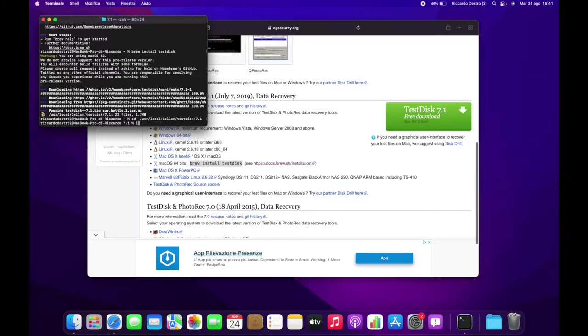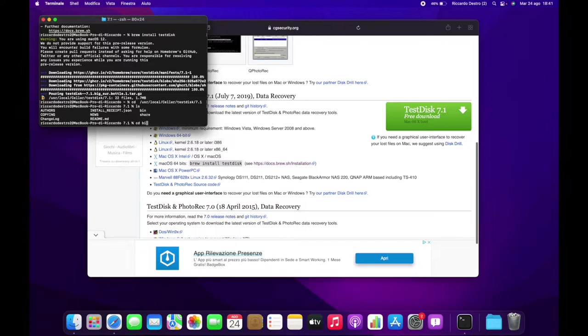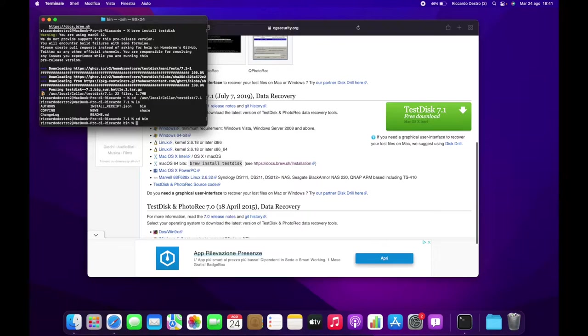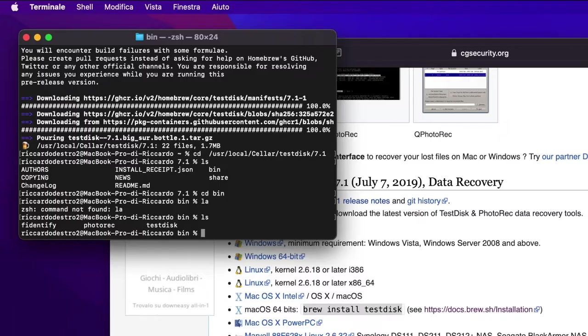Select that path and copy it with Command+C, then type cd, leave a space, and paste the path with Command+V, then hit Enter. Now you are in the TestDisk folder. You need to open the bin folder, so type cd, leave a space, type bin, and hit Enter. Now type ls and hit Enter. This way you can see the contents of the bin folder.